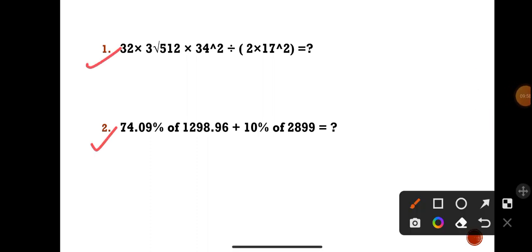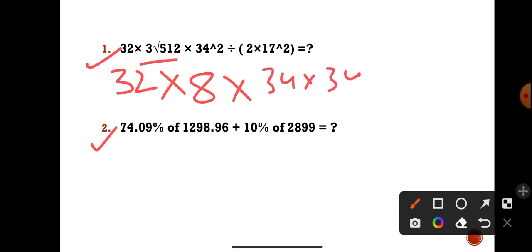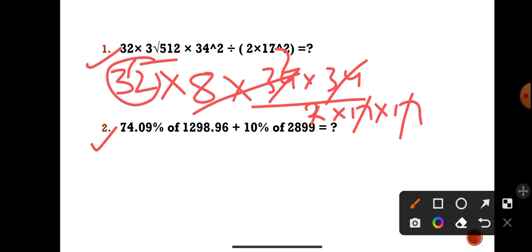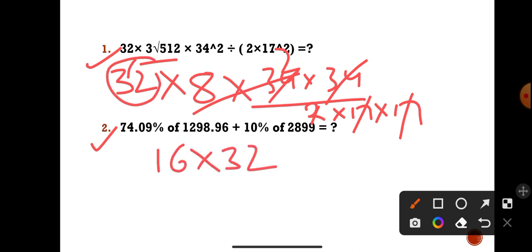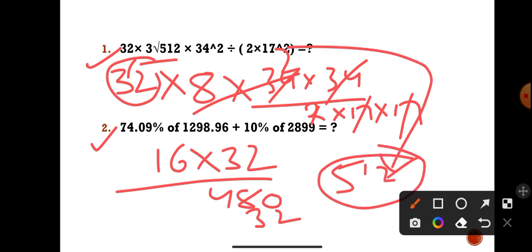Now for the simplification question: 32 × ³√512 × 34² / (2 × 17²). The cube root of 512 is 8. So we have 32 × 8 = 256. Then 34² / (2 × 17²) = (34 × 34) / (2 × 17 × 17) = 2. So 256 × 2 = 512. The answer is 512.